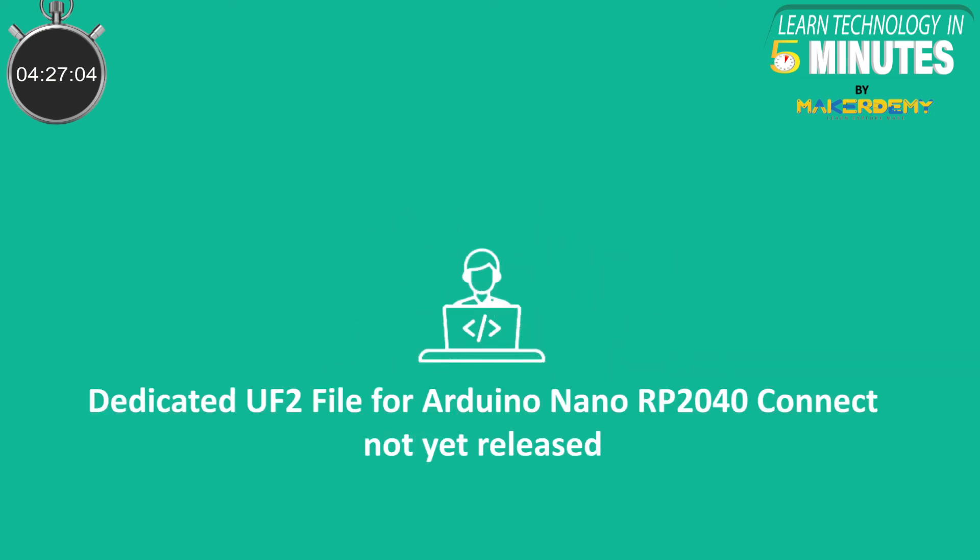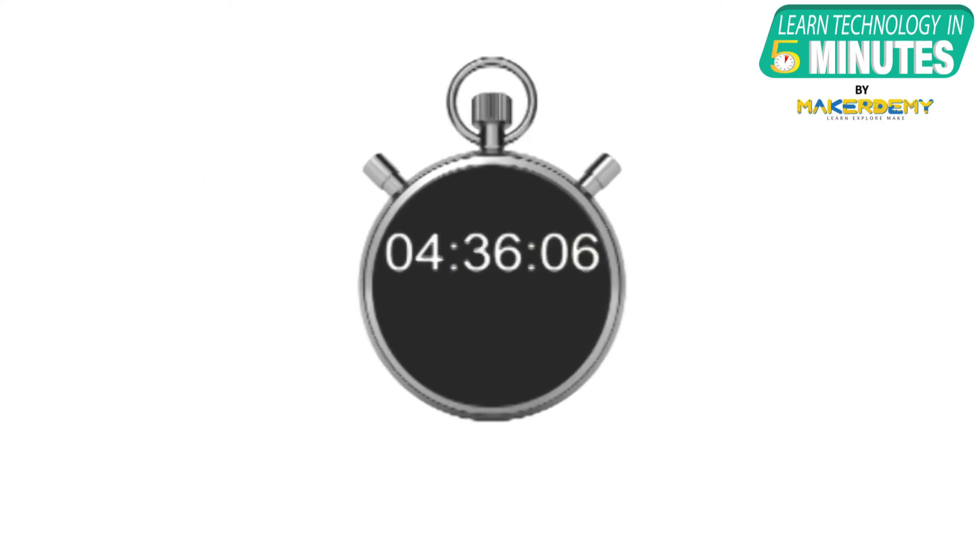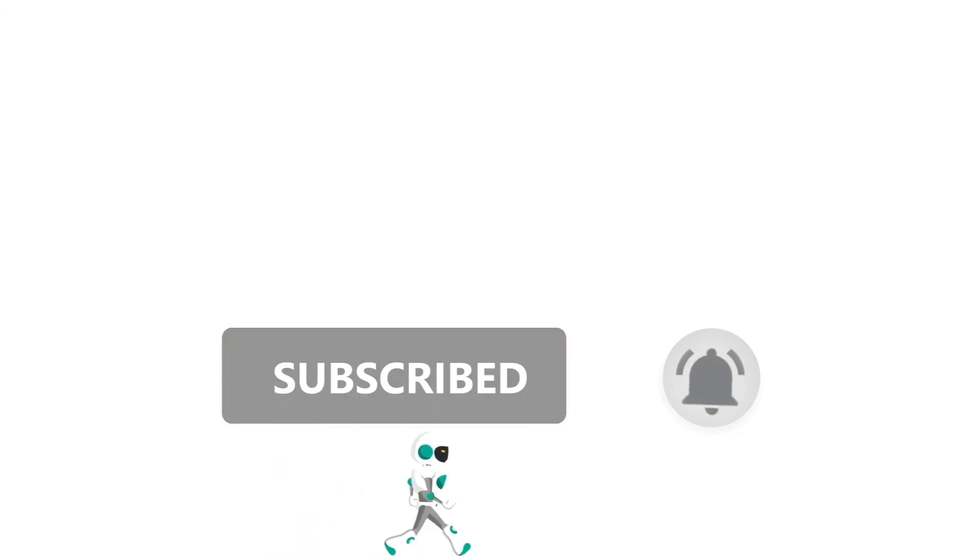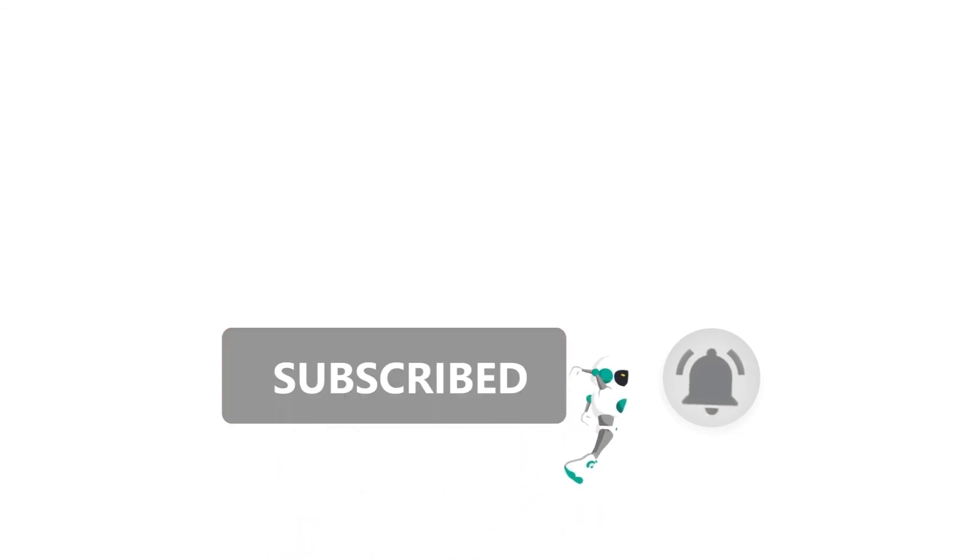Arduino Nano RP2040 can function fully with MicroPython when the MicroPython developers provide a dedicated UF2 file for this board. That is all folks, if you liked this video, smash the subscribe button and ring the bell to be updated about our future video releases.